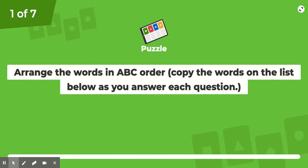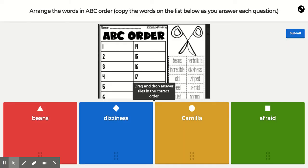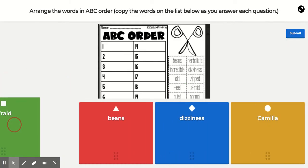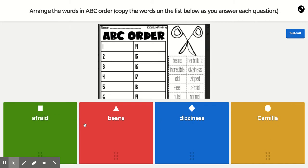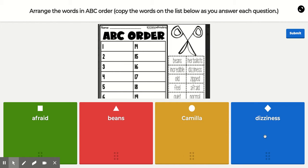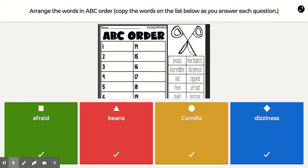For the first set, you'll have words starting with A, B, C, and D: 'afraid,' 'beans,' 'Camilla,' and 'dizziness.' You have to click on these with your thumb and use your pointing finger. If you have a corded mouse, that works best and will be much easier to complete this.